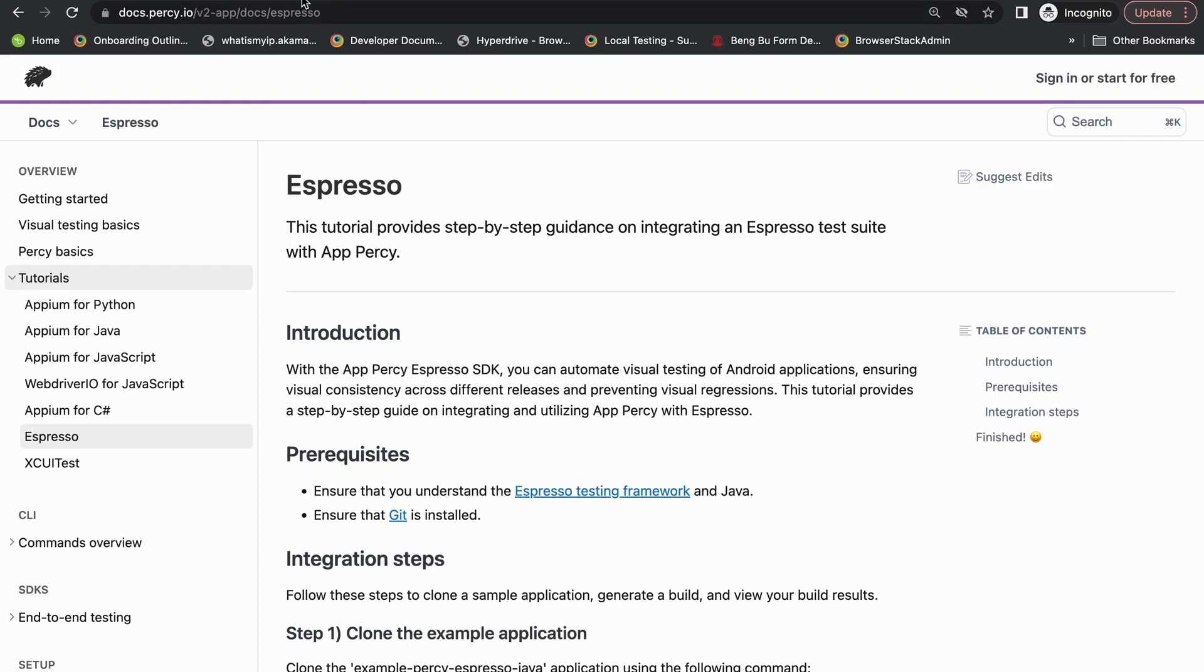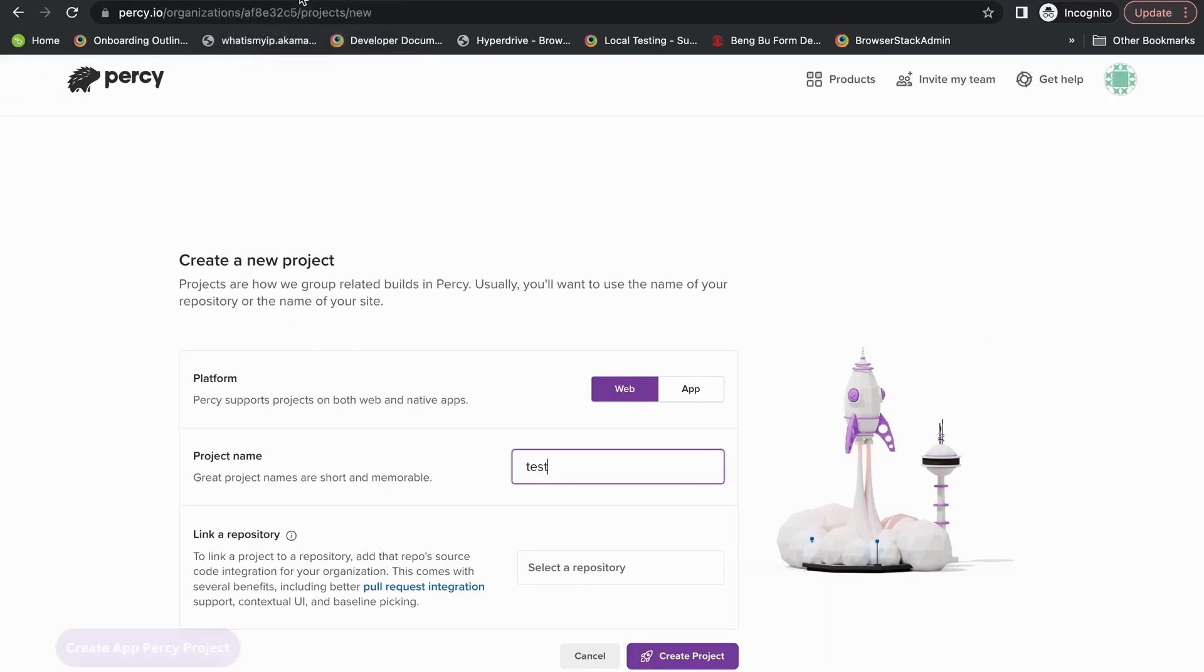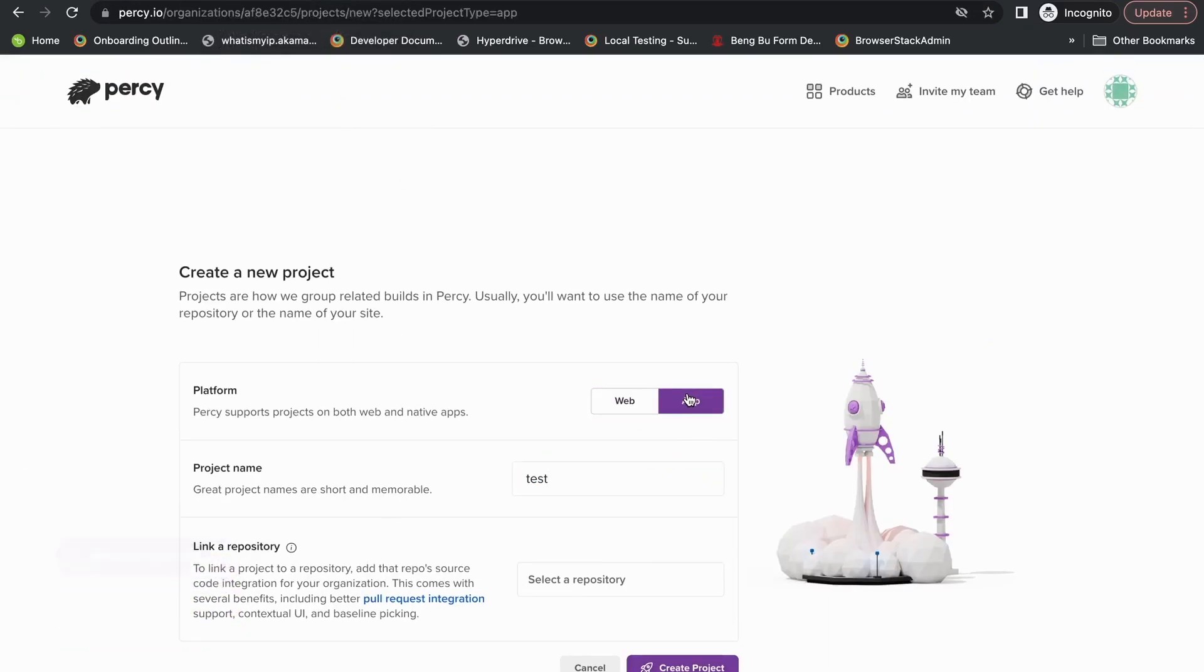Now the first thing you're going to have to do is create an app Percy project. Once you've done that, make sure you give a name, you can link your repository and you'll create a project.